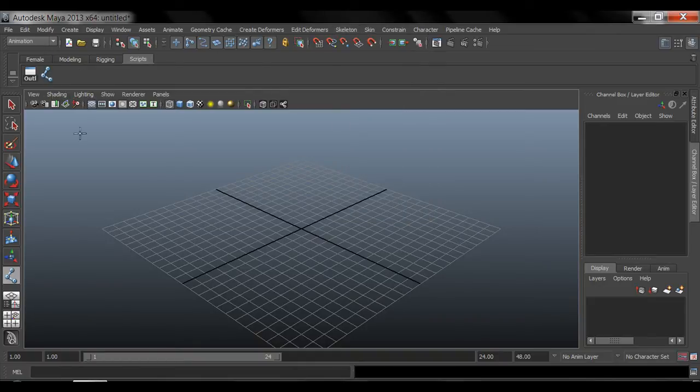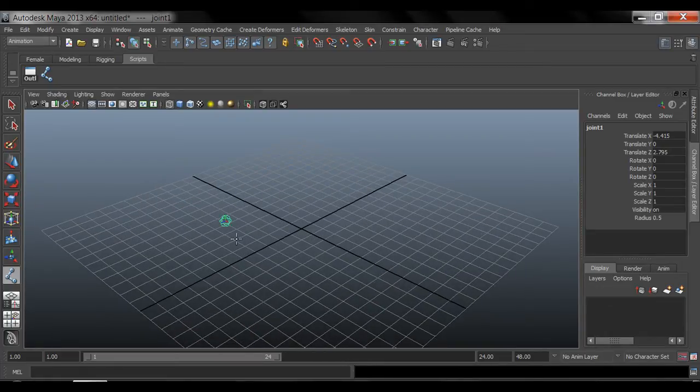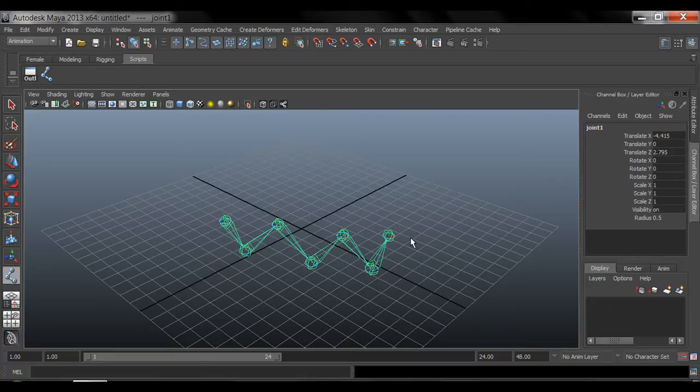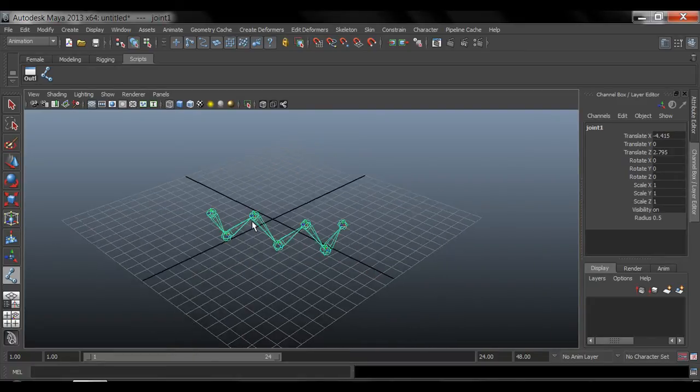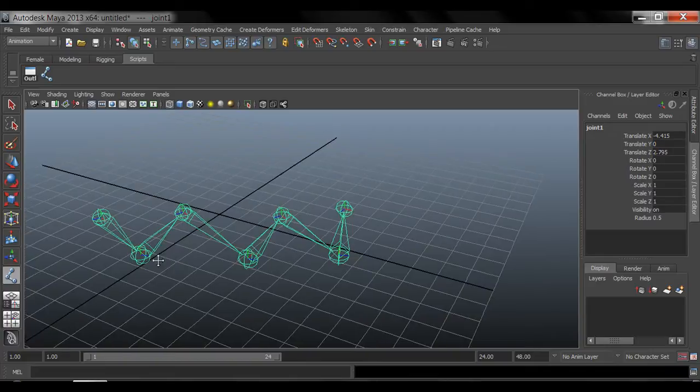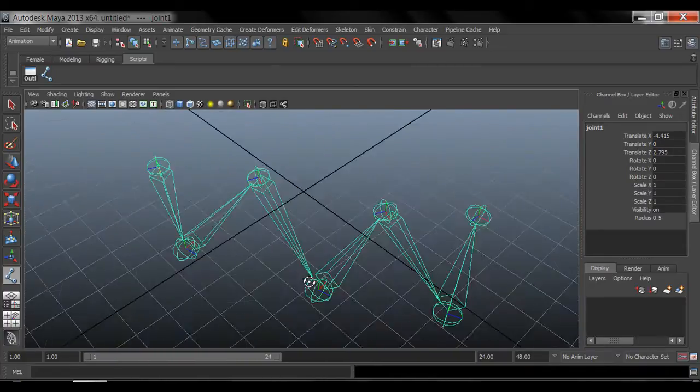So I can easily come in here and start clicking and that will create bones. And that is how you create joints or bones in Maya.